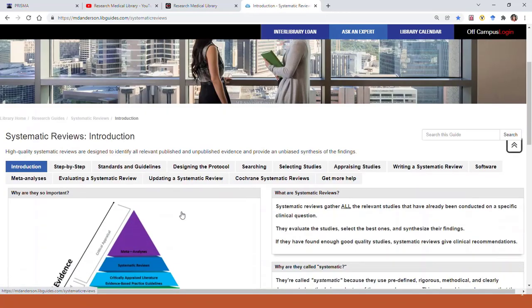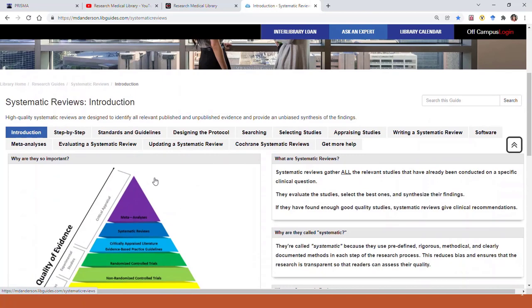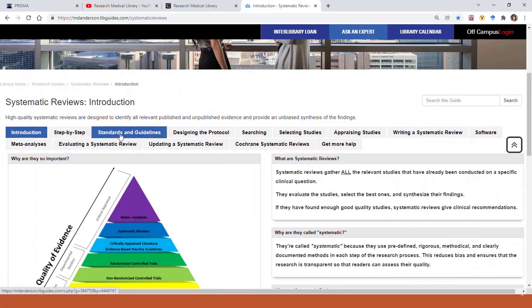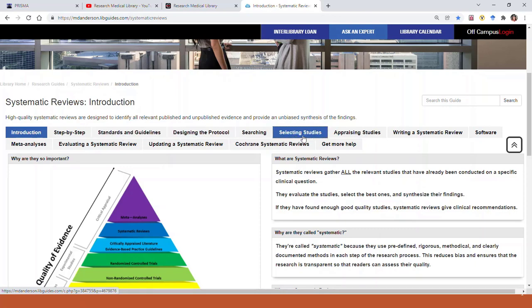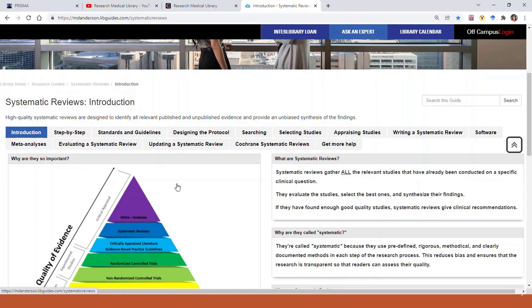You can see here that this help guide has information on a lot of things that relate to systematic reviews. The guidelines, how to make the protocol, how to select the studies, how to appraise the studies, just everything you ever wanted to know in different parts.